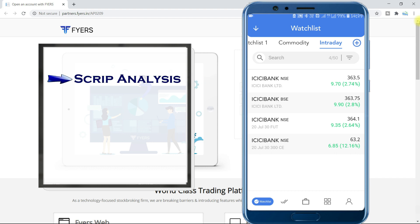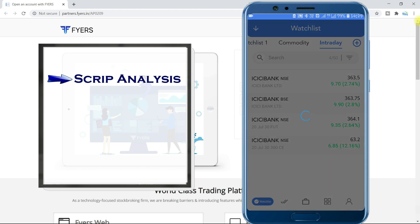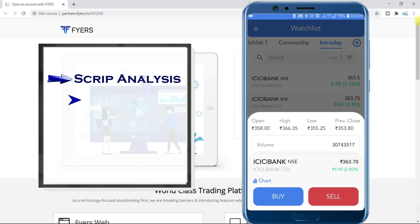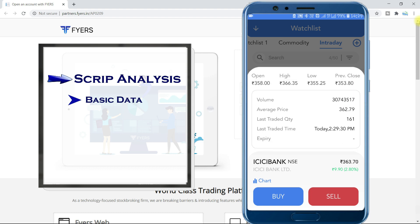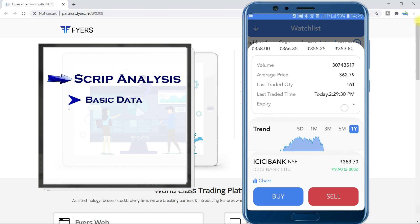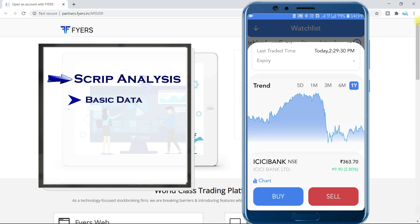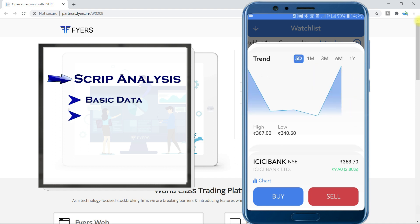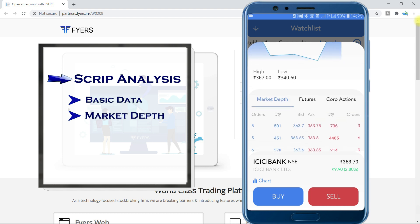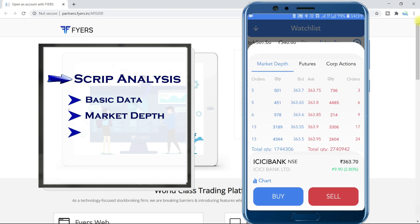For script analysis or for trading, just tap on the script — it will open like this. Basic price data can be quickly seen here. If you scroll, you can see volume, average price, etc. To quickly analyze the trend, you have an area chart too. Different time periods are available here. You can also see market depth — the one many call DOM — along with futures data, corporate actions, etc. Option chain can be accessed here too.